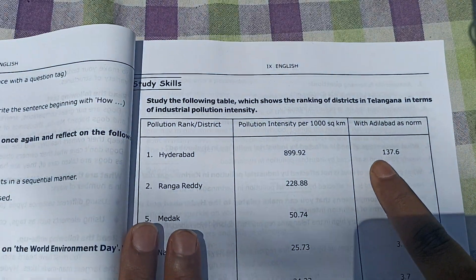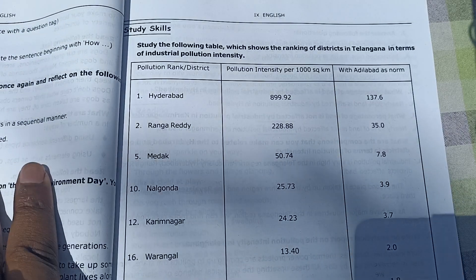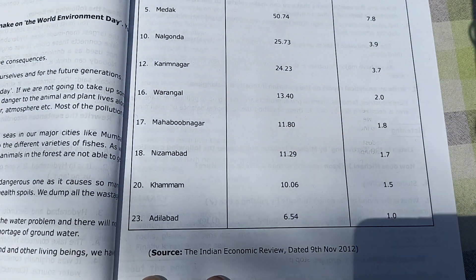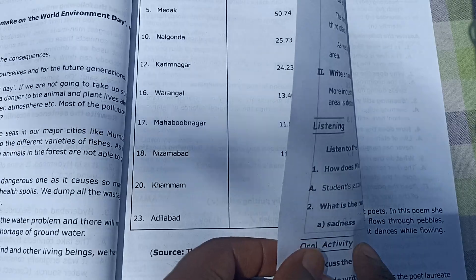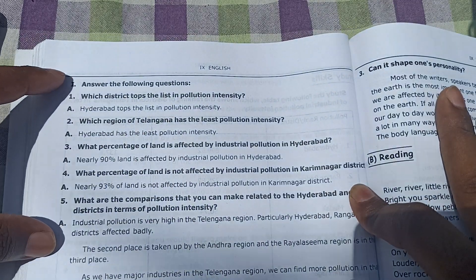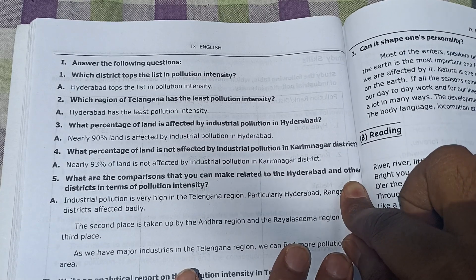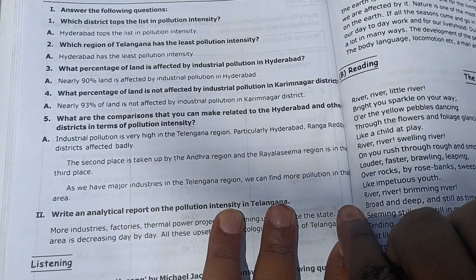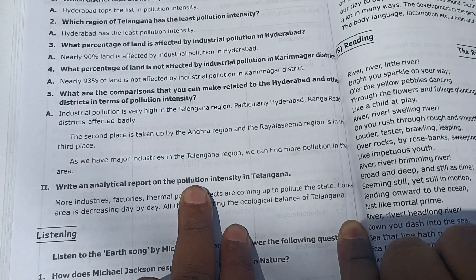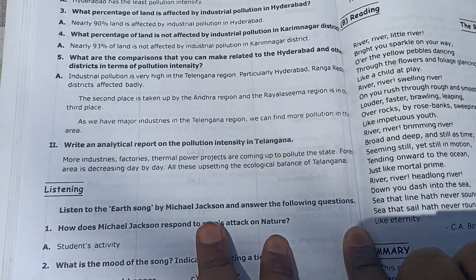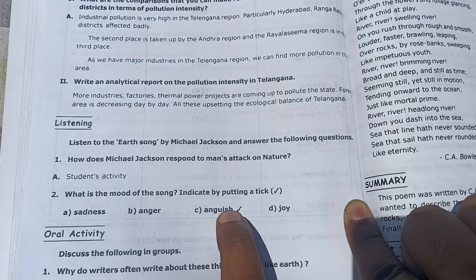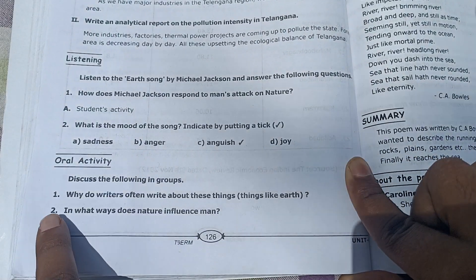Now we come to the study skills section. After study skills, the next exercise asks you to answer the following questions. The fifth one and the second task involve writing an analyzing report on the following industries in Telangana. Then comes the listening skills section, with its question and answers given here.